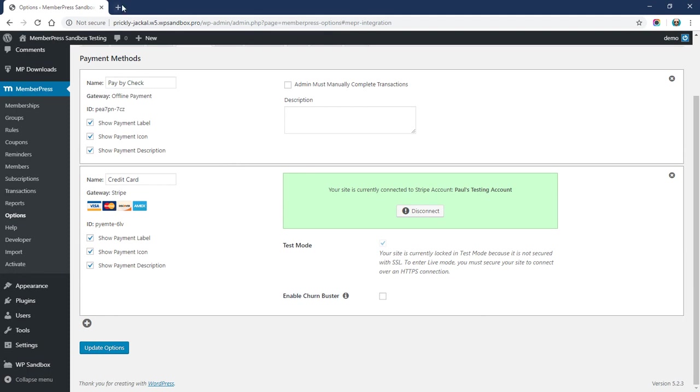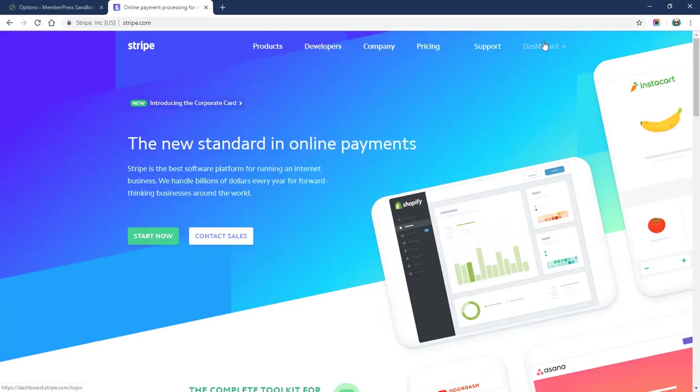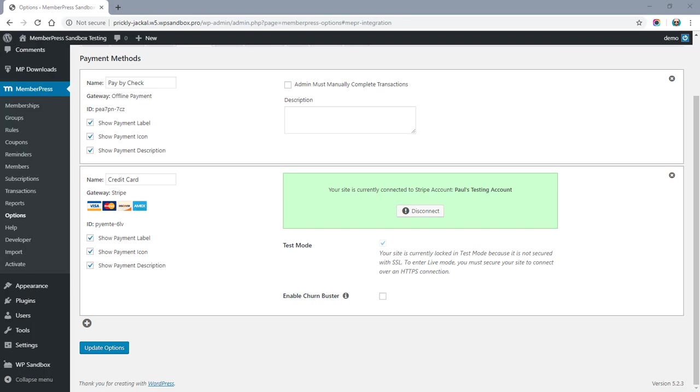So what you're going to want to do is log into your stripe.com dashboard. I'm just going to make sure I get that in test mode here before I show it on the screen.